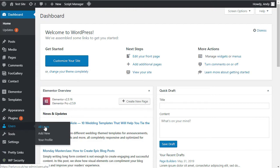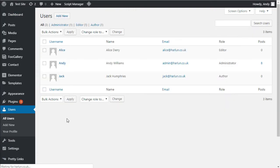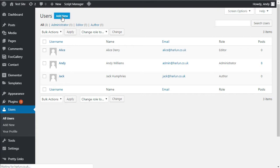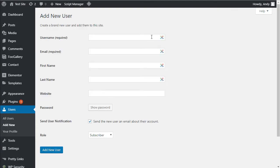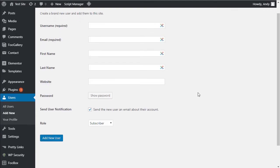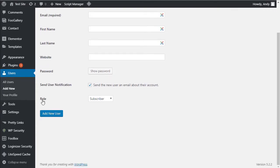Let's go over to users and we've seen these example users that I've shown you before. And let's go and click on add new. And this is where you'd fill in the details. Then you come down to the role selector and WordPress has these five roles by default.